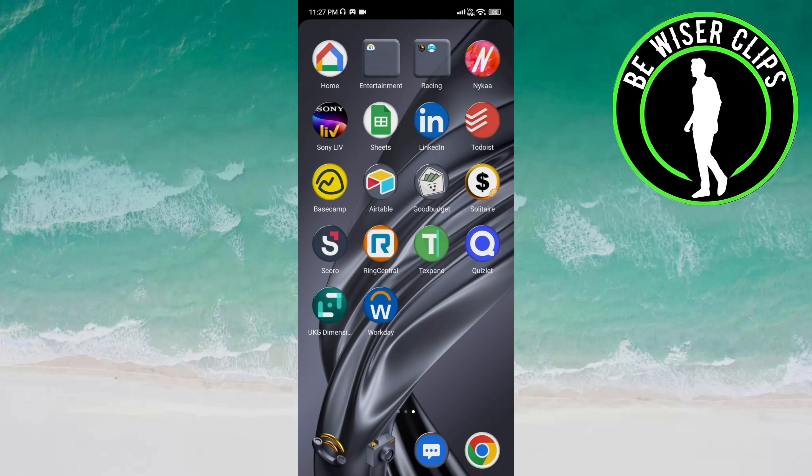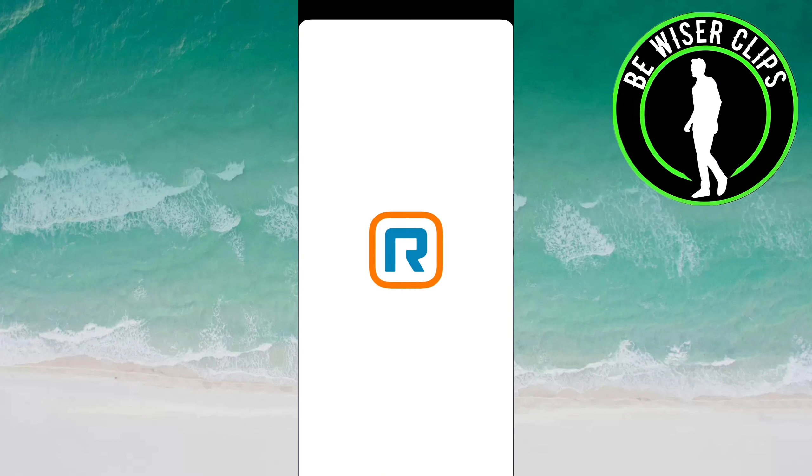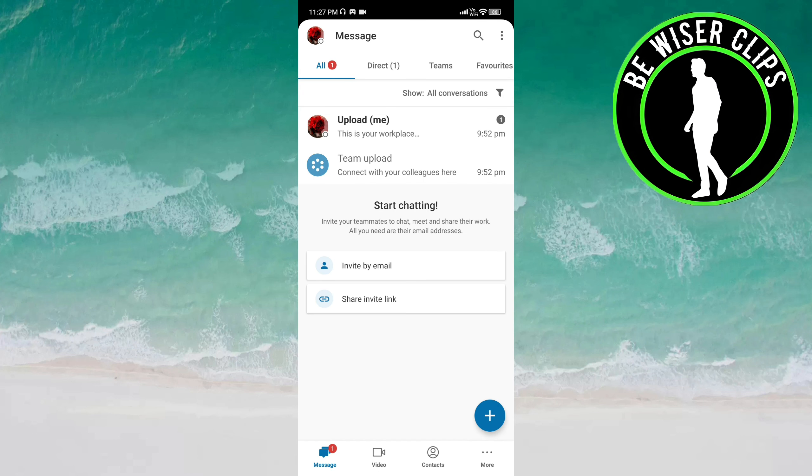Hey guys, welcome back again. I hope you all are doing good. In this video we are going to learn how we can set a status message on the LinkedIn Center app. Let's get started.